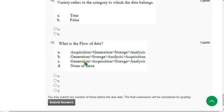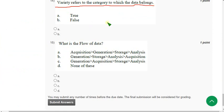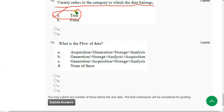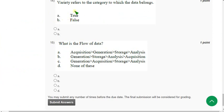Question 14: Variety refers to the category to which the data belongs. The correct answer is Option A — True. Mark Option A.